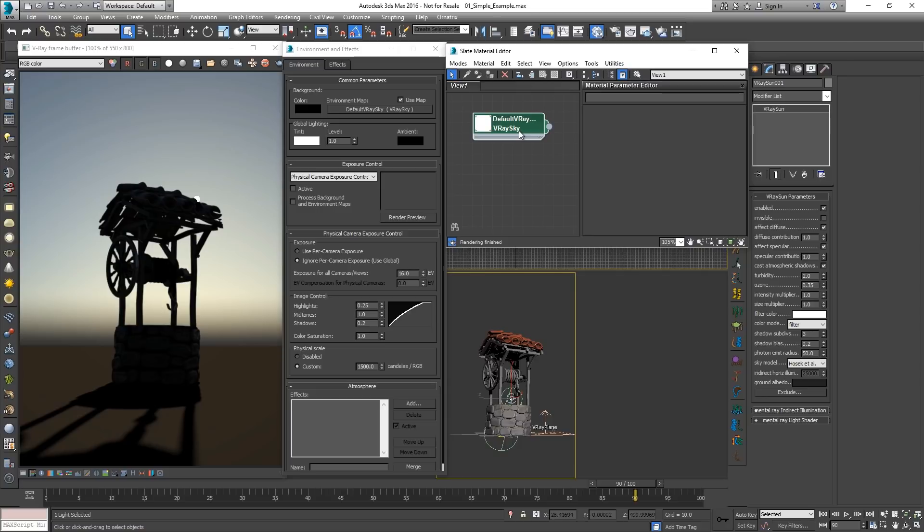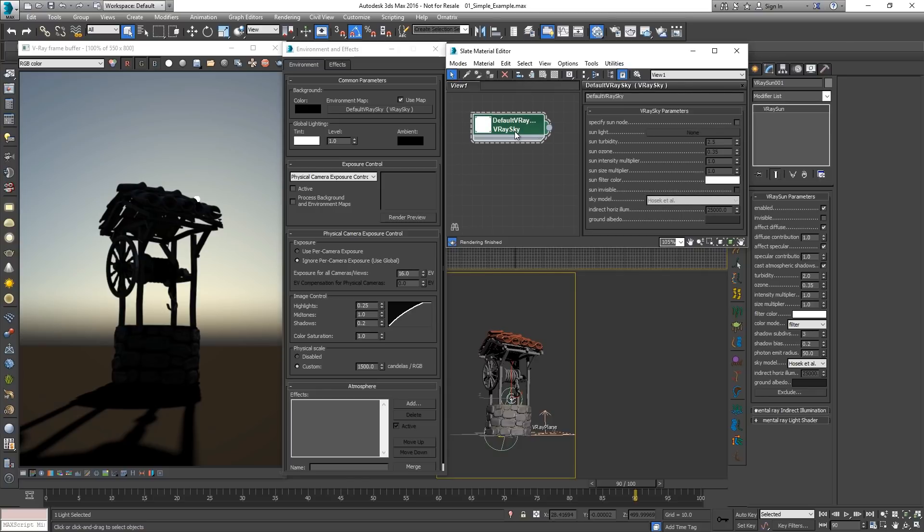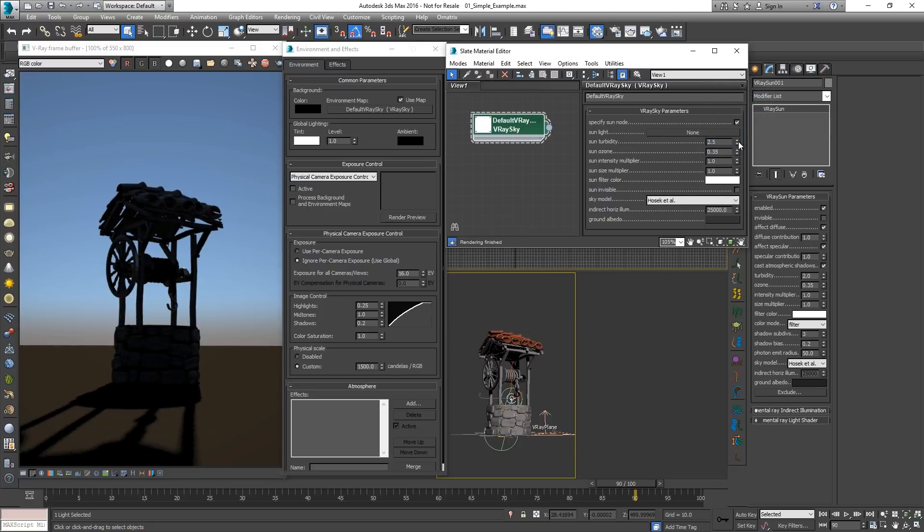By creating a V-Ray Sun you'll be prompted if you would like a V-Ray sky texture to be added automatically for you. By default the sky's parameters are linked to the V-Ray sunlight, but they can be overridden for achieving different looks.